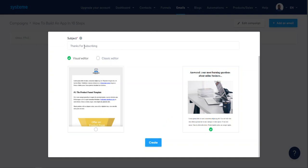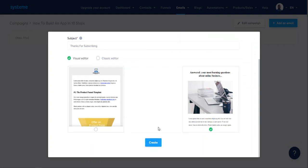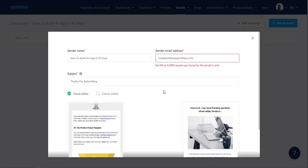Thanks for subscribing. No MX or DNS — okay so we'll fix that. I'm just giving you guys a walkthrough, I'll have to sort that out.